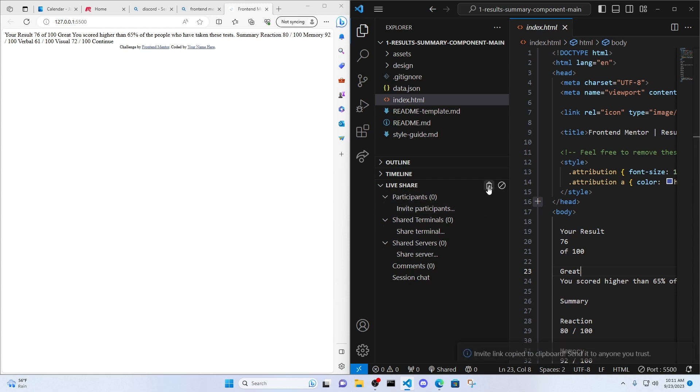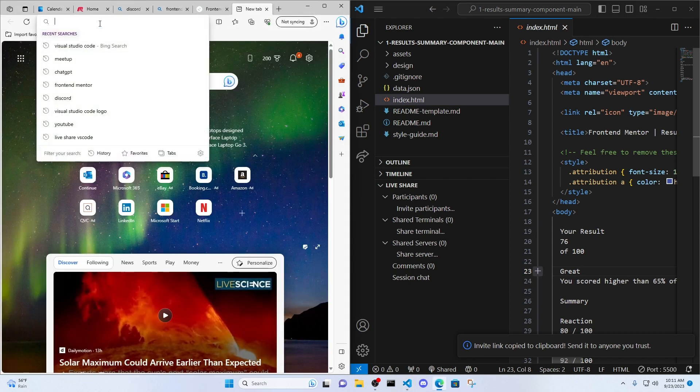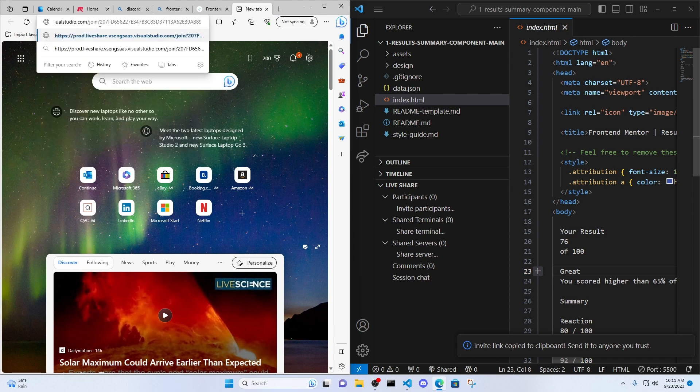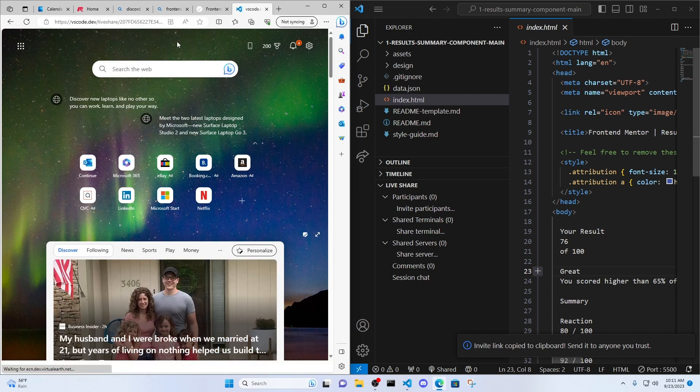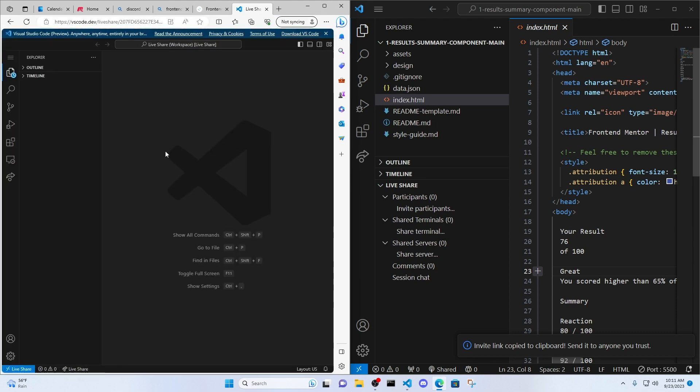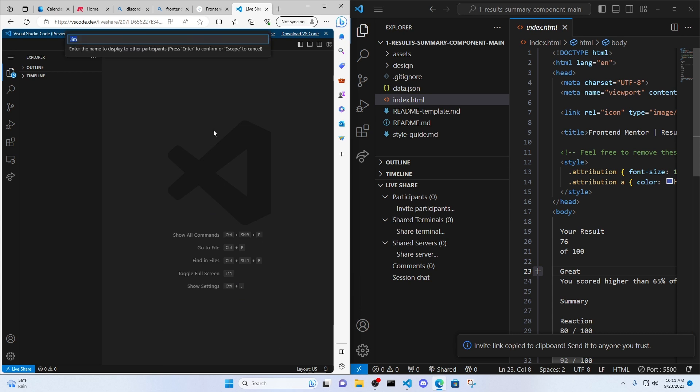And so since I copied the collaboration link, share it in a message, share it through Discord, or share it however you want to share it. I'm going to go ahead and just post it in my browser. So they could click it or they could post it in their browser. You're going to see this pop up here. Sign in or continue as anonymous. Just continue as anonymous. It's a lot easier.